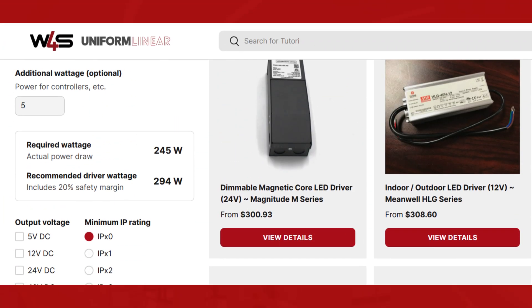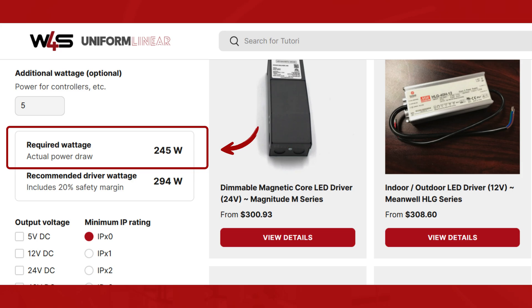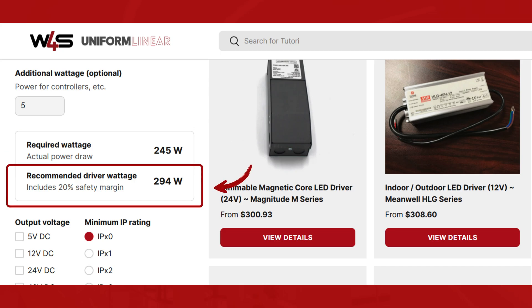Once you enter your data, the calculator will show your required wattage draw and suggest the ideal power supply using a recommended 20% safety margin — a best practice to avoid overloading your driver.